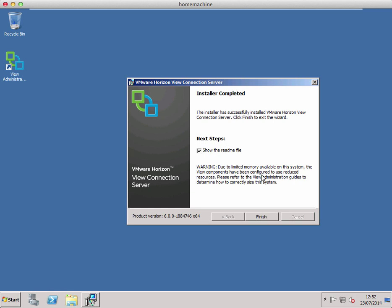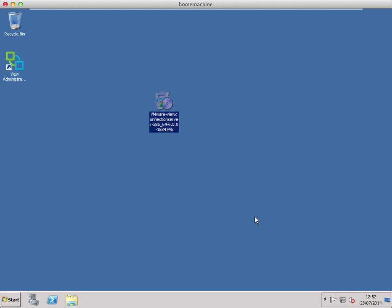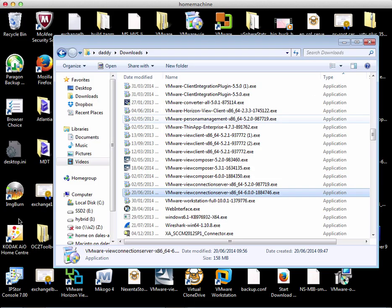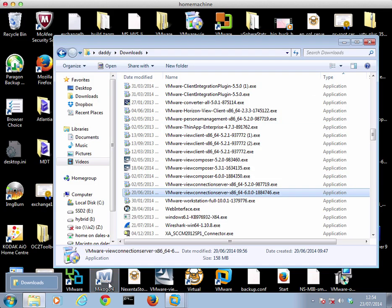The first VMware View connection server is now installed. As you can see it was fairly painless — not too much to worry about, fairly straightforward. We'll untick the 'show readme file' option since we don't need to see that, and click finish. Now that it's installed we can open up the View administrator console. I don't have Flash on this VM so I'm just going to switch to my desktop and open it up there.